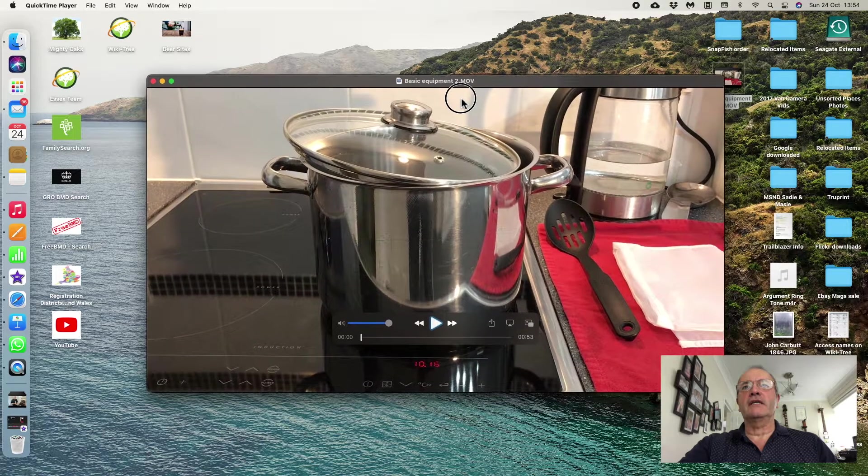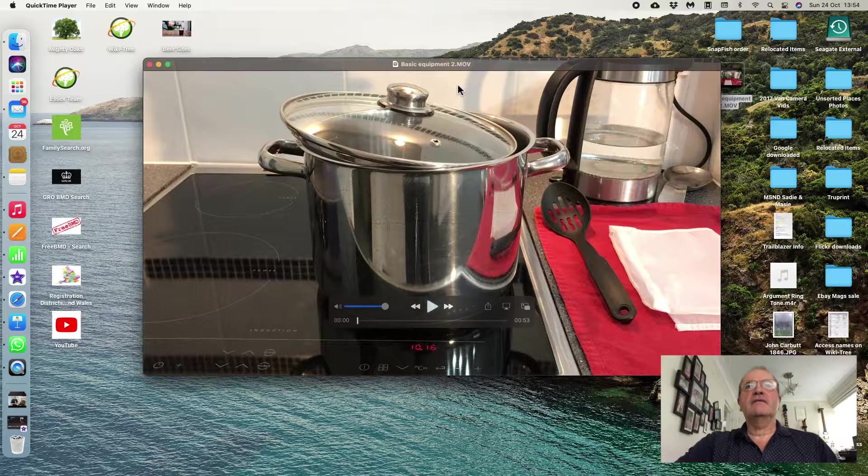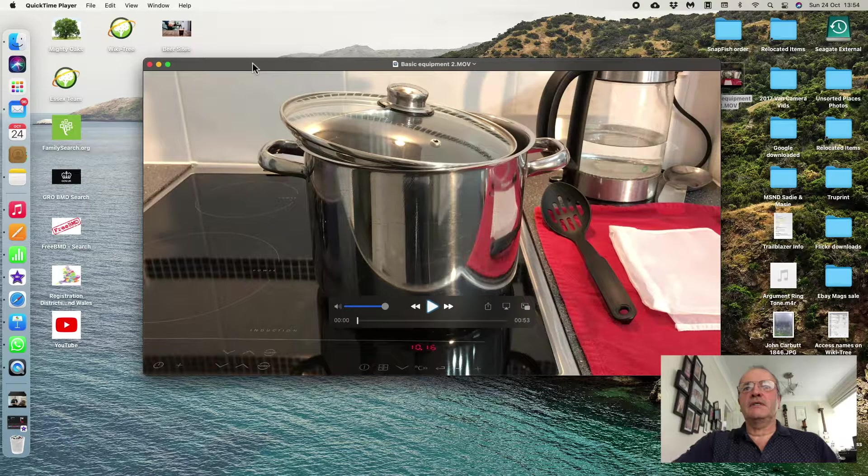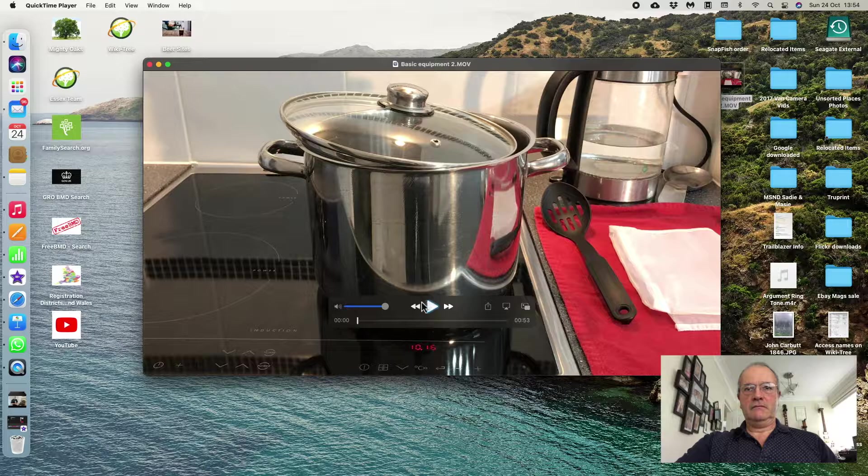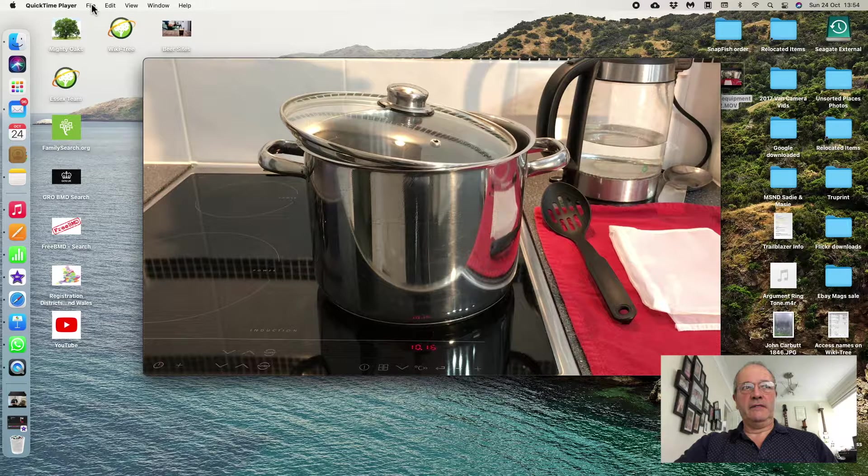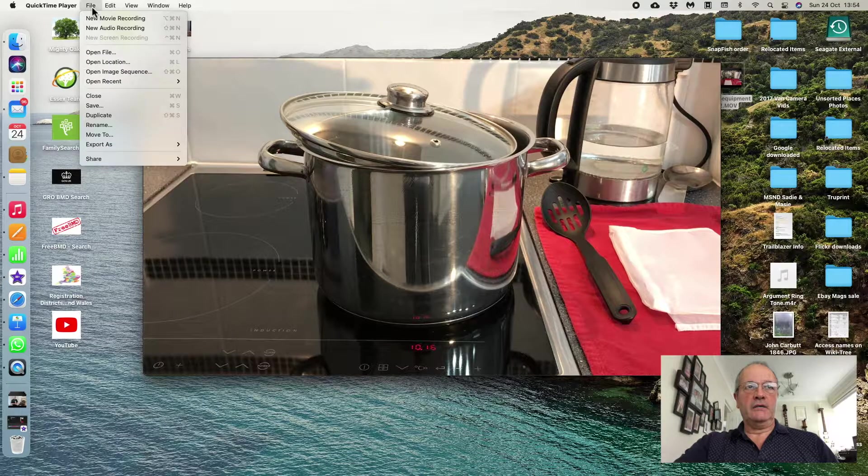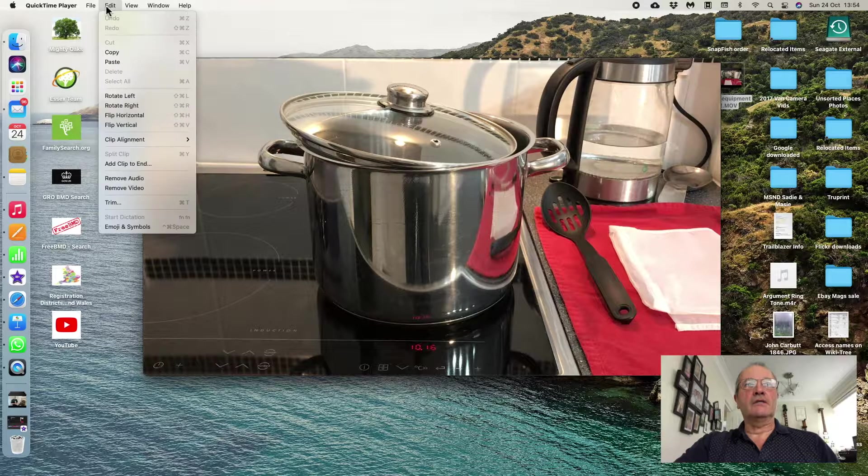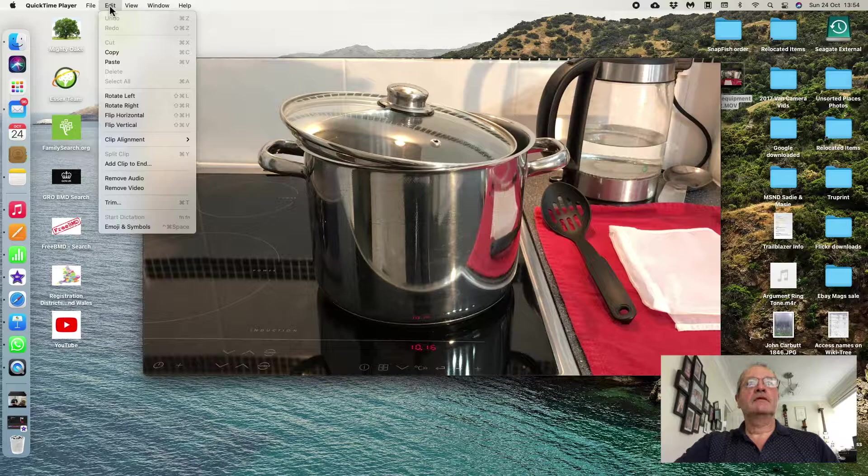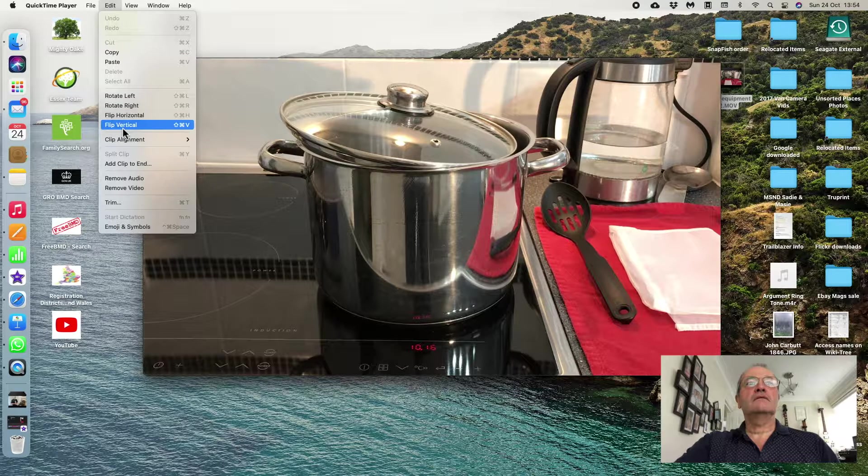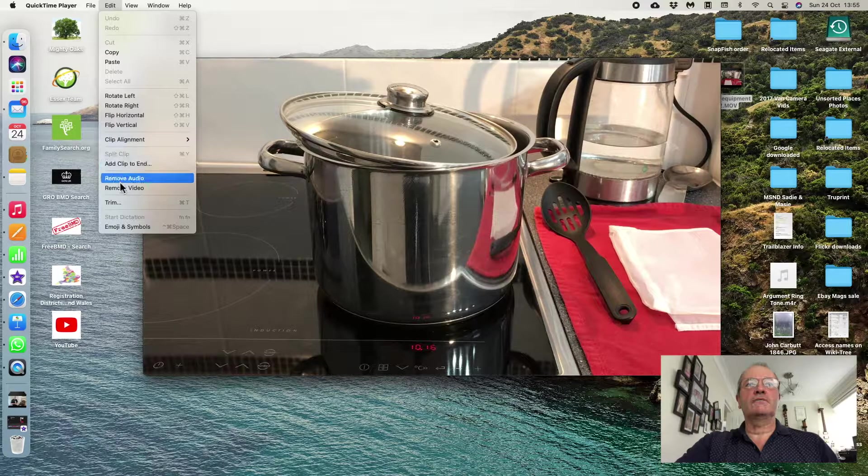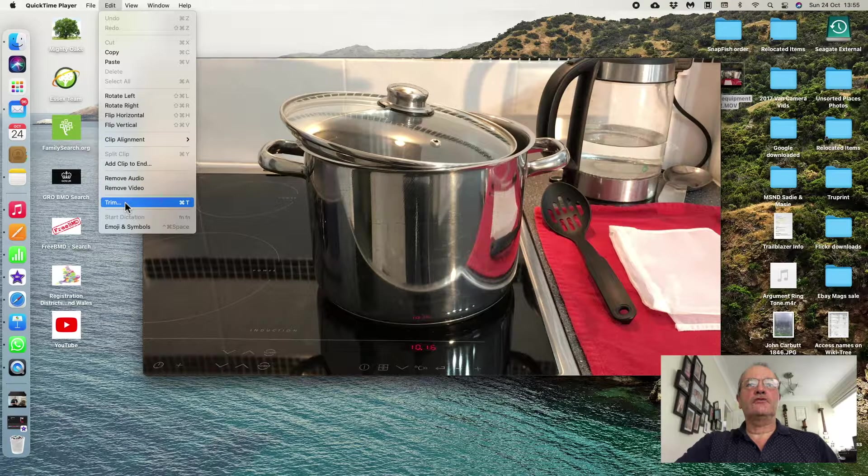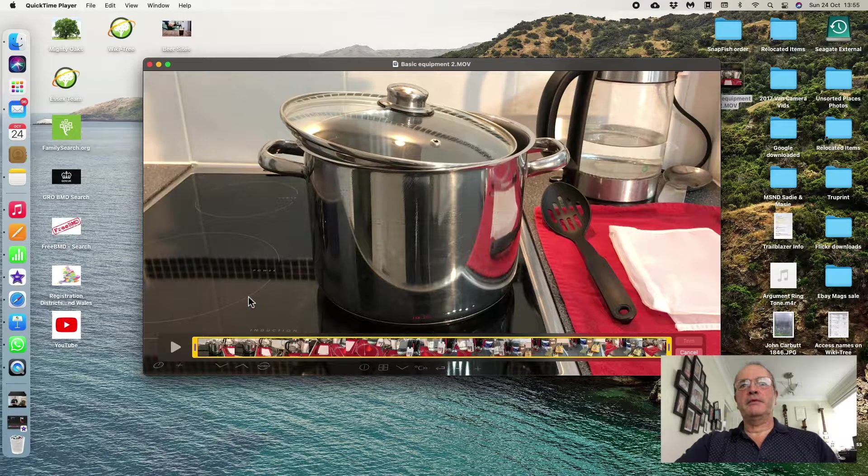Now, if I decide I want to do some editing on this, if I go up to the button where it says File, click on File, move along to Edit, and come down, you have all these options of things you can do. And if I click on Trim, it opens up a bottom window in yellow.